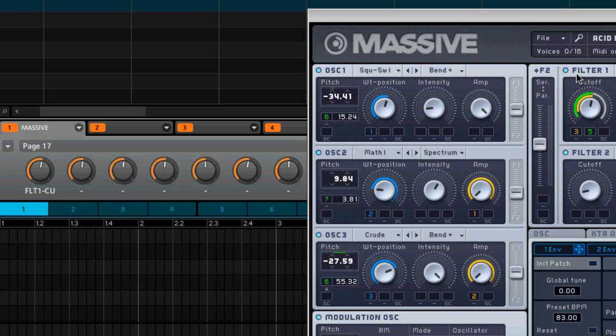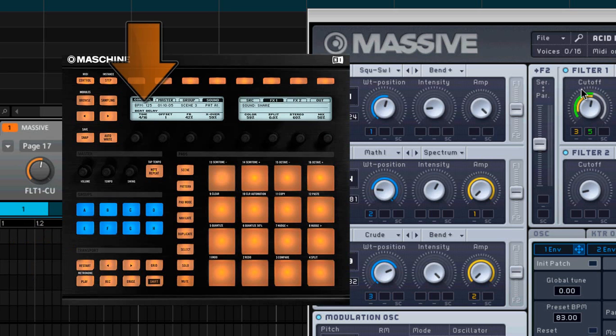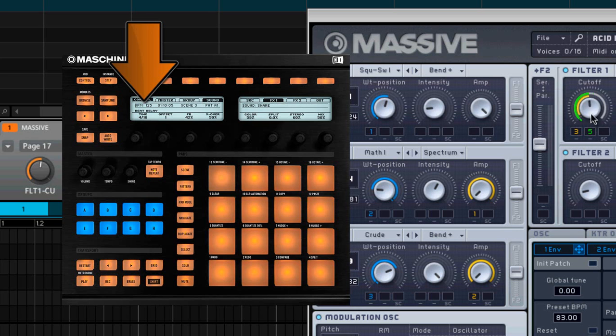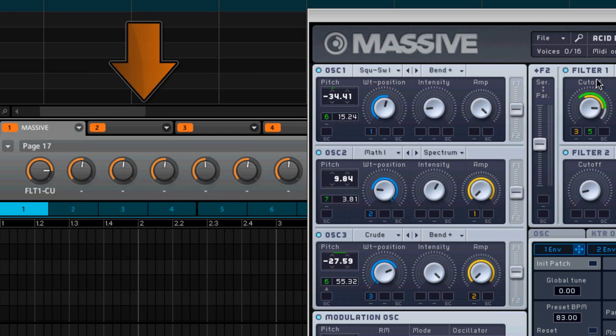So I just simply touch this and you see as soon as I touch the cutoff filter on the massive plug-in, you notice down there it says filter one cutoff. Look over here in Maschine, filter one cutoff. Now, if you look down at your hardware controller, on the left-hand screen where it says page 17, the first knob is going to say filter one cutoff. So if I move that knob, or if I move this knob over here, you see it moving.